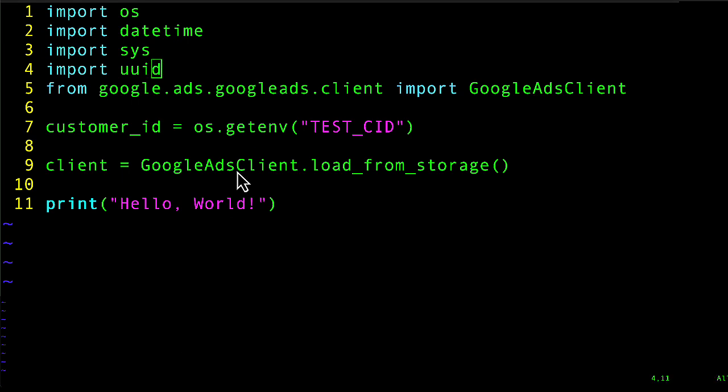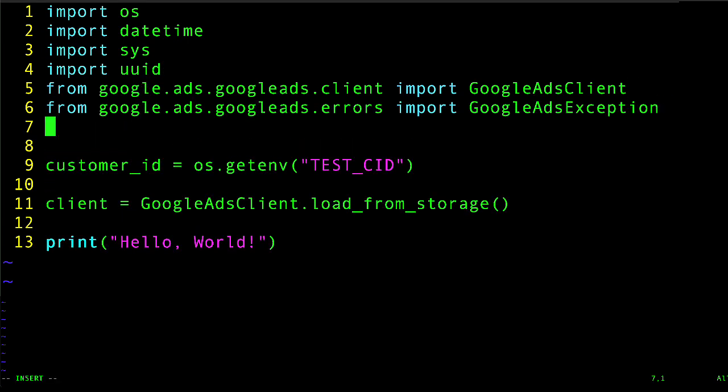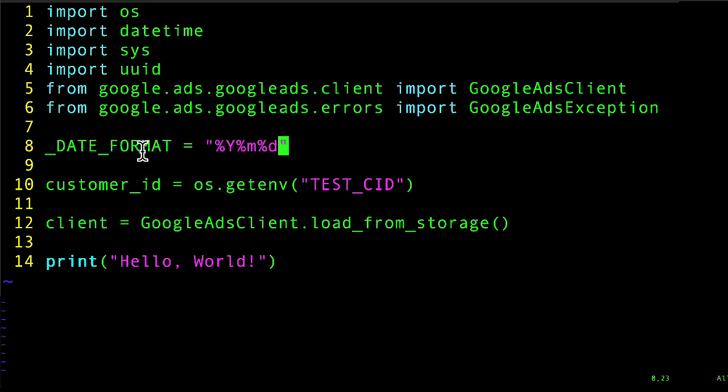I'm going to import the GoogleAdsException class, which I'm going to need for error handling, and I am going to declare this date format variable, which is used to set the start and end dates for the campaign later. I would not say any of these things are particularly important right now. You can find all this stuff in the example on GitHub. I'm just adding it right now so the example will actually run later.